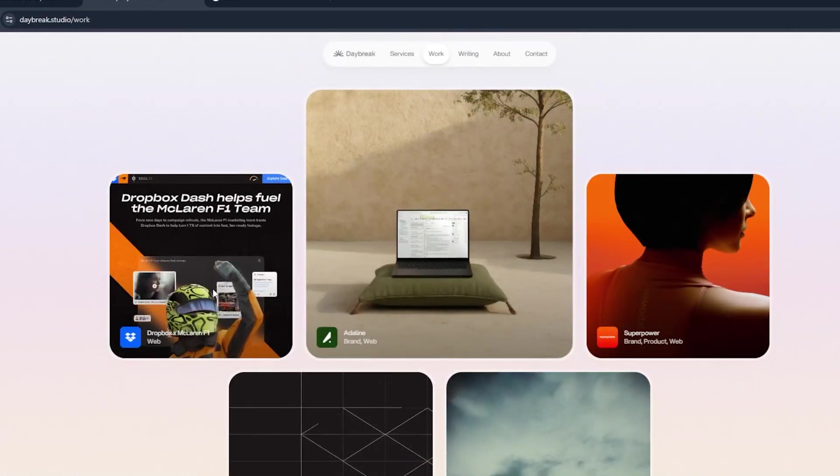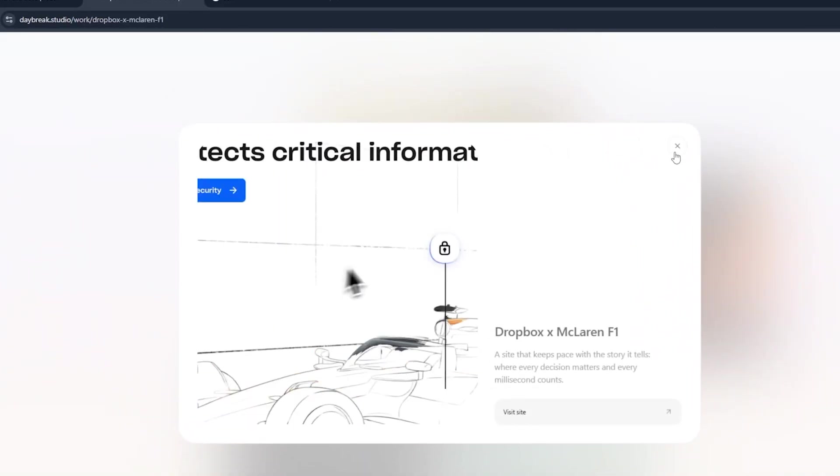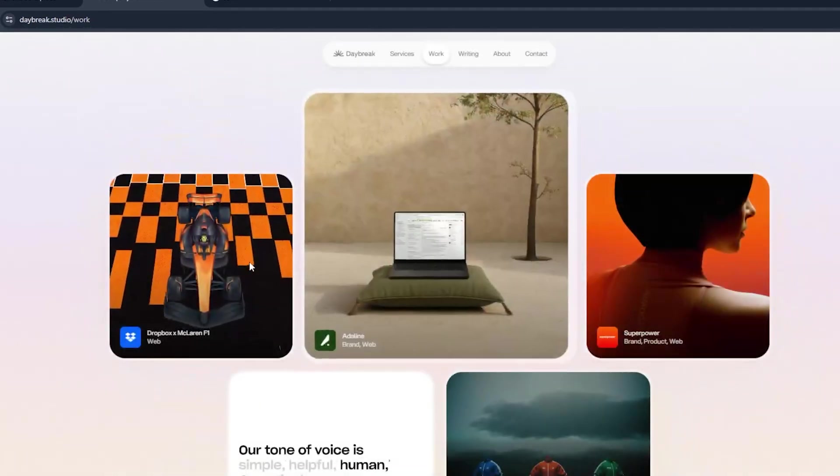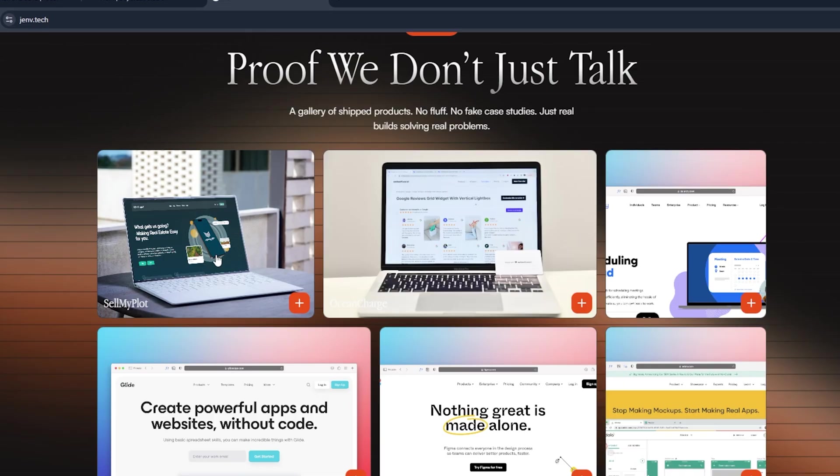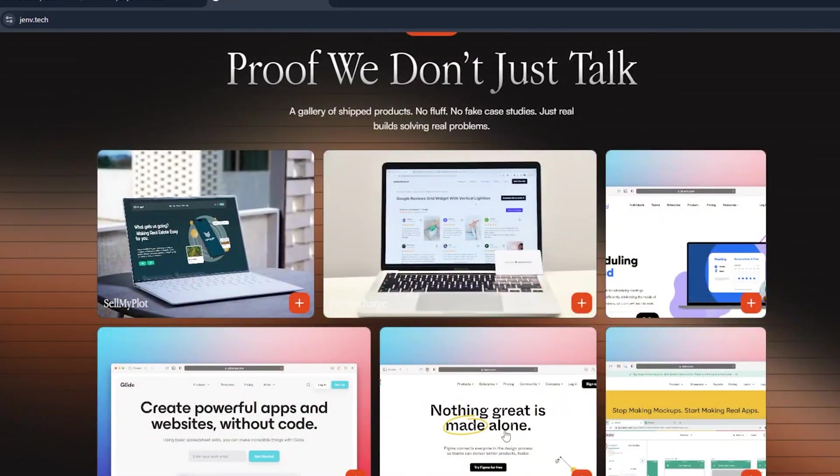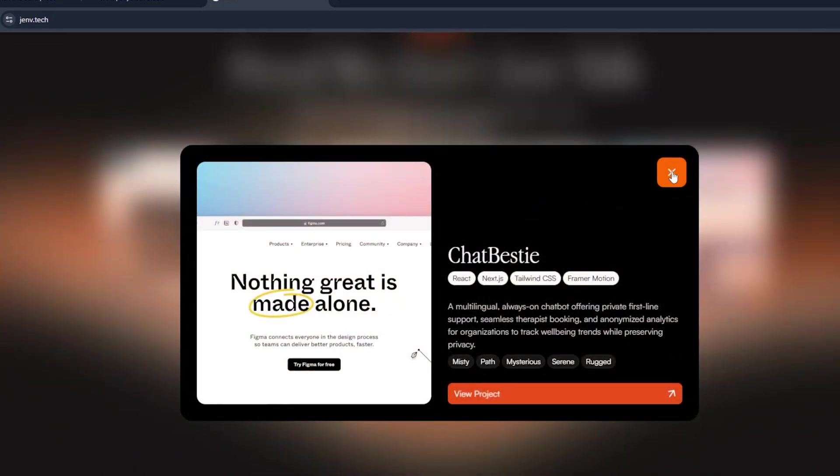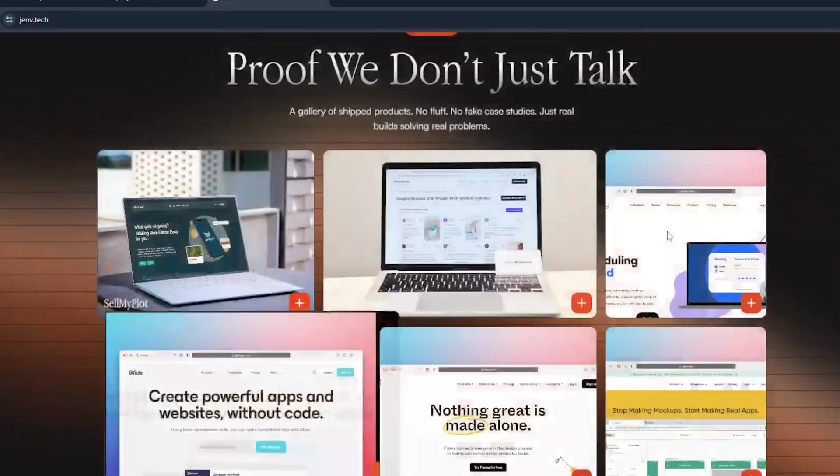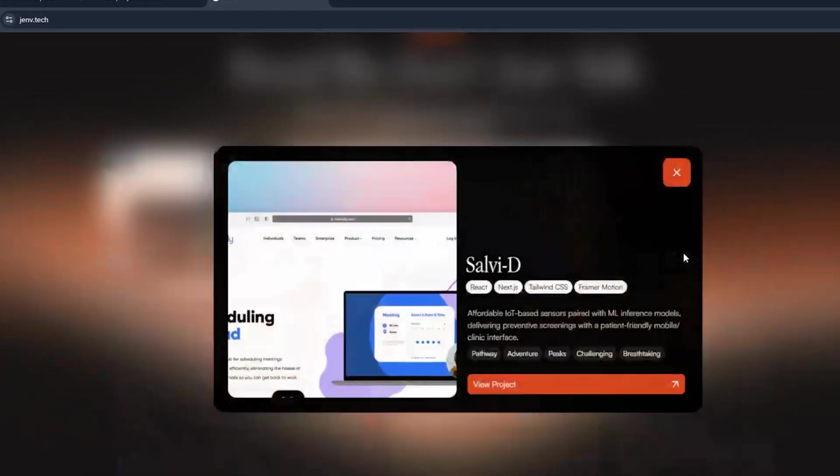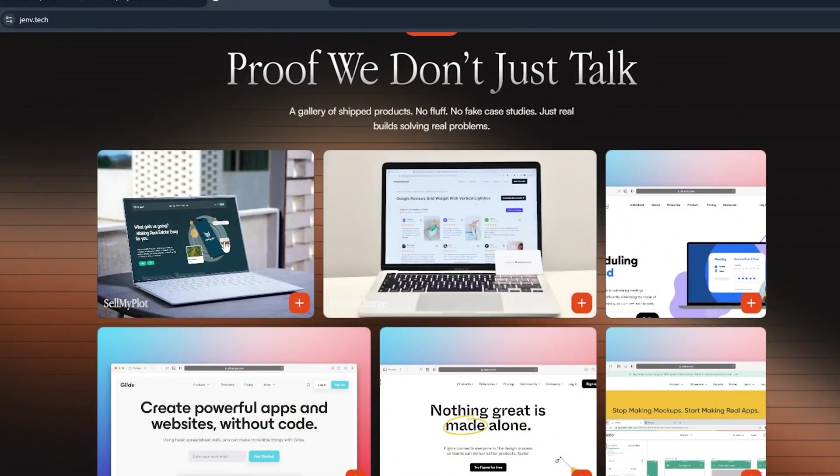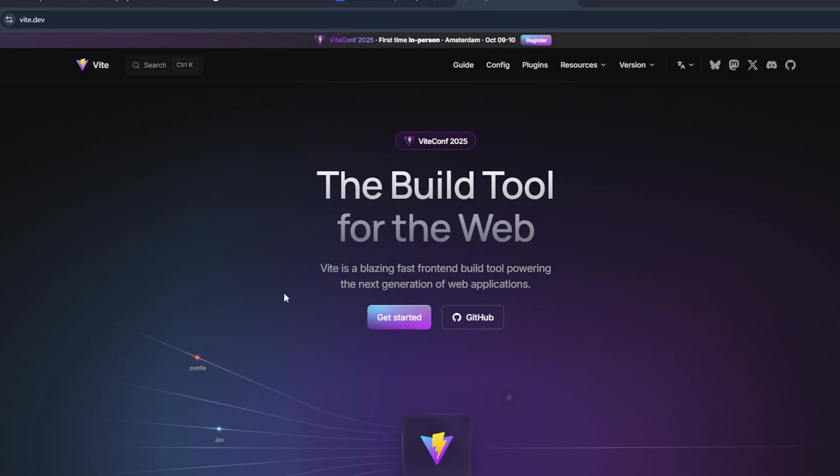Without wasting any time, let's do it. Today we'll do it from scratch because one of our subscribers told us to do it from scratch for beginners. If you're not a beginner and know how to install React, you can skip this part.